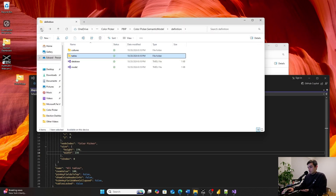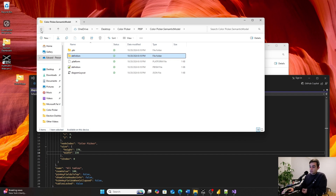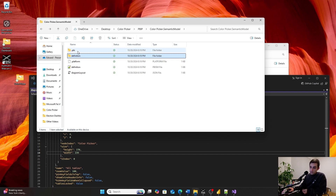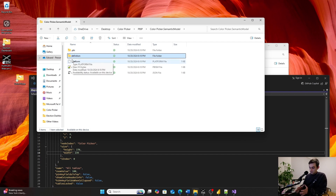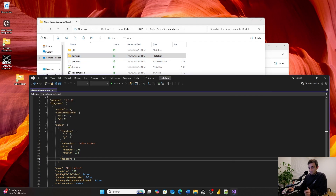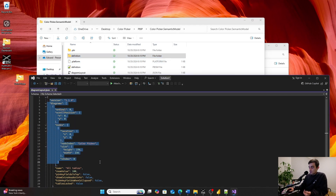The pbip file format is incredibly useful in an enterprise setting. Even for individuals, you can copy themes or paste visuals between reports easily. But in enterprise environments where you're managing multiple semantic models — sometimes with C# or automatic deployments — this format is a game changer. When multiple people collaborate on a single Power BI file, you can work with the code directly instead of dealing with binary file conflicts.